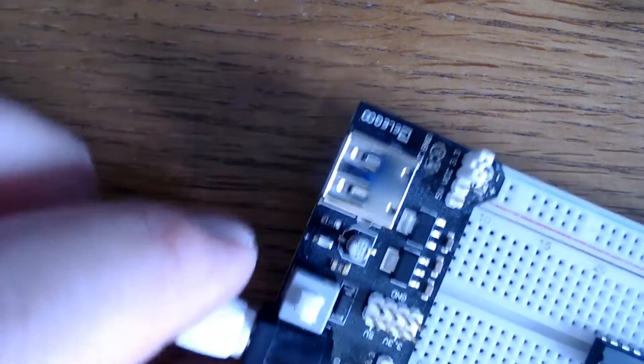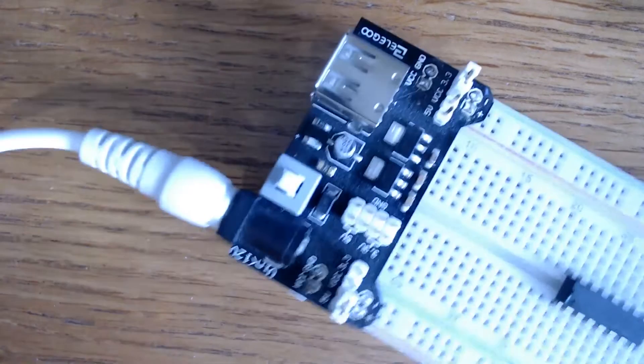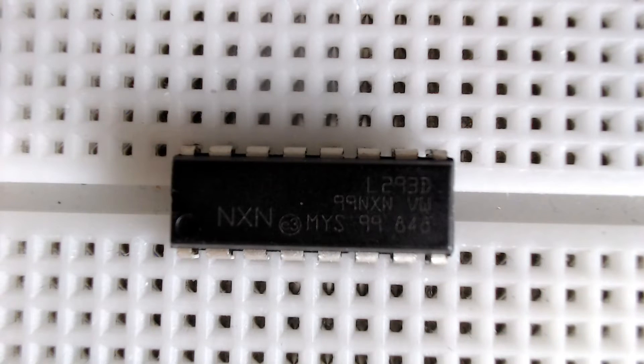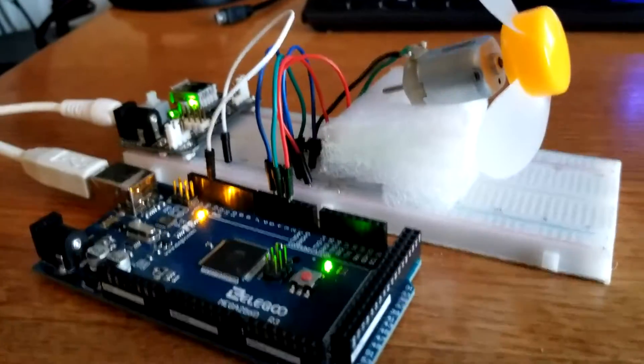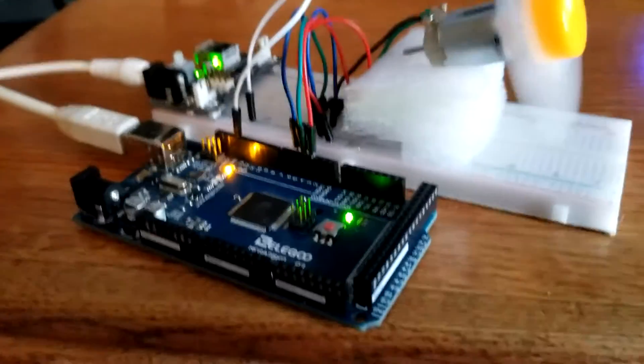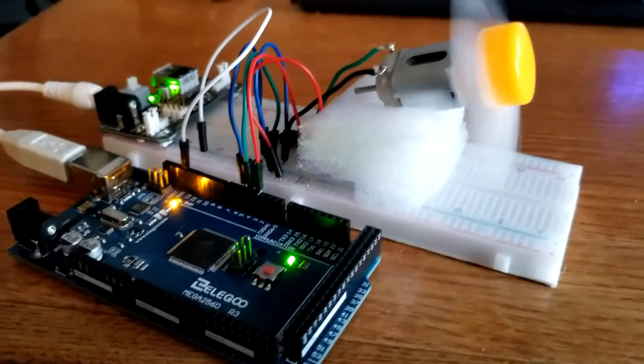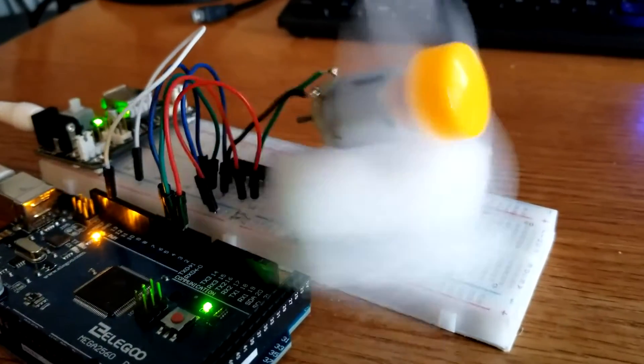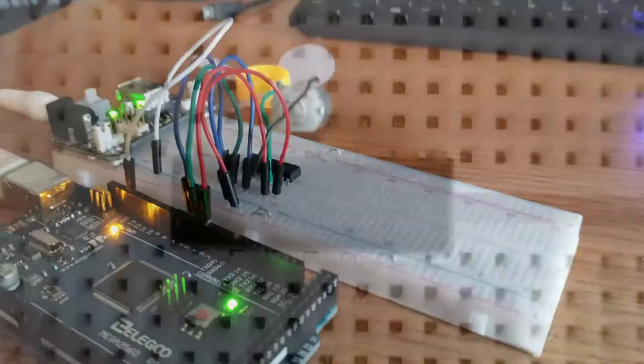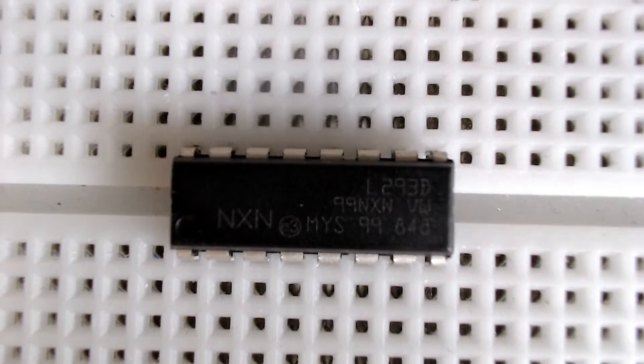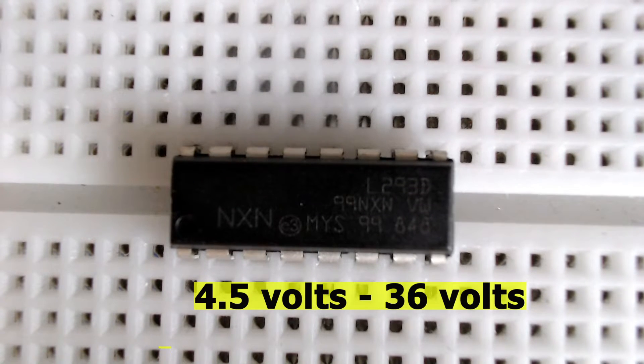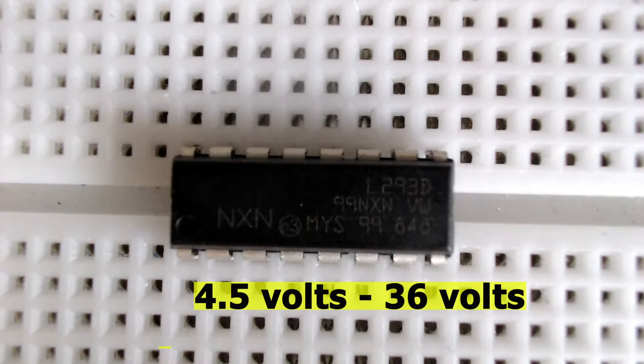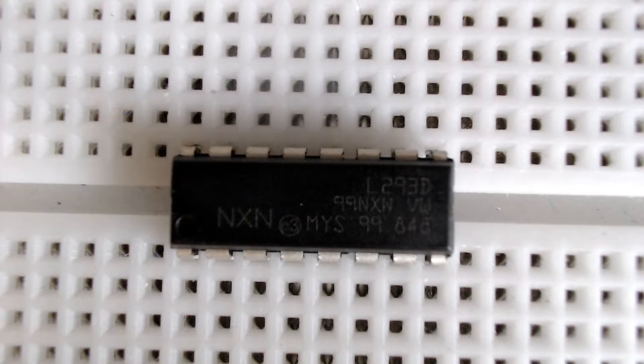Here is a look at the L293D motor driver chip. And today we're going to interface this with Arduino because it will help us control speed and direction of our motor. And the neat thing about this is that it has a wide supply voltage range of 4.5 volts to 36 volts making it really useful in the wide world of motors.